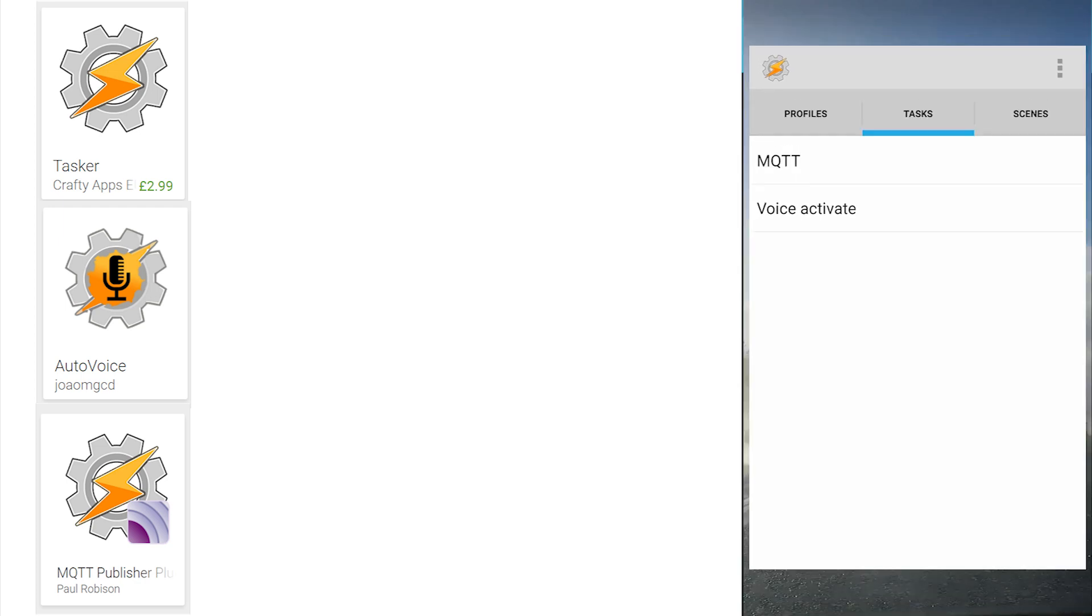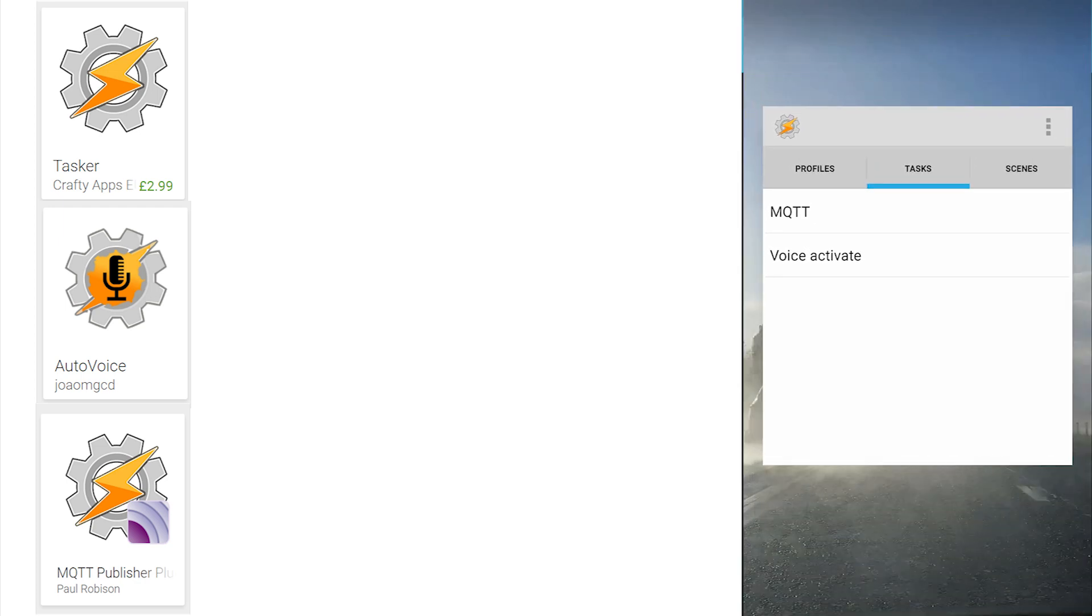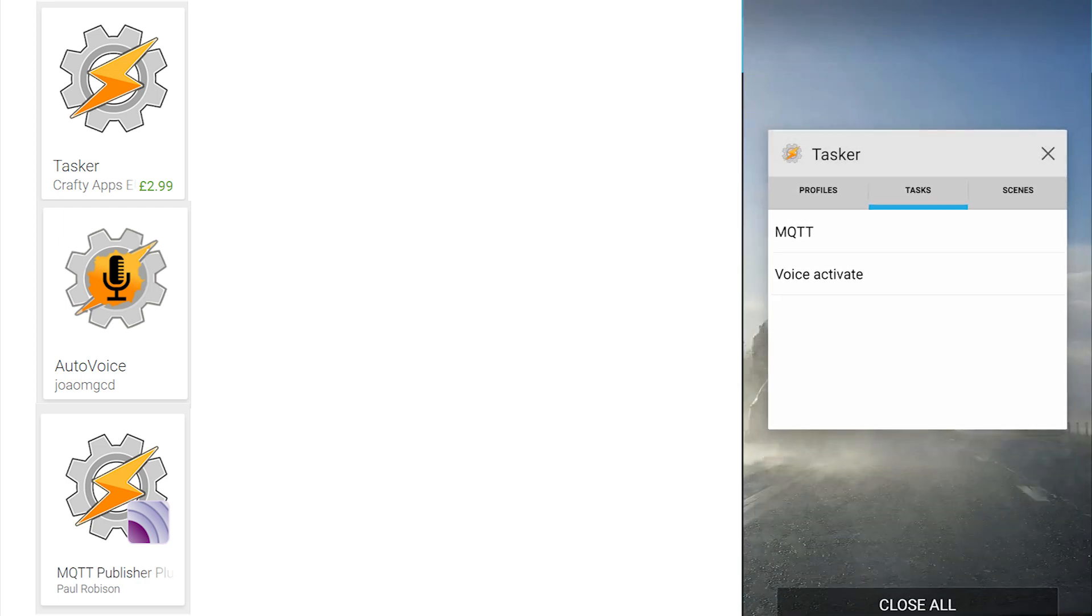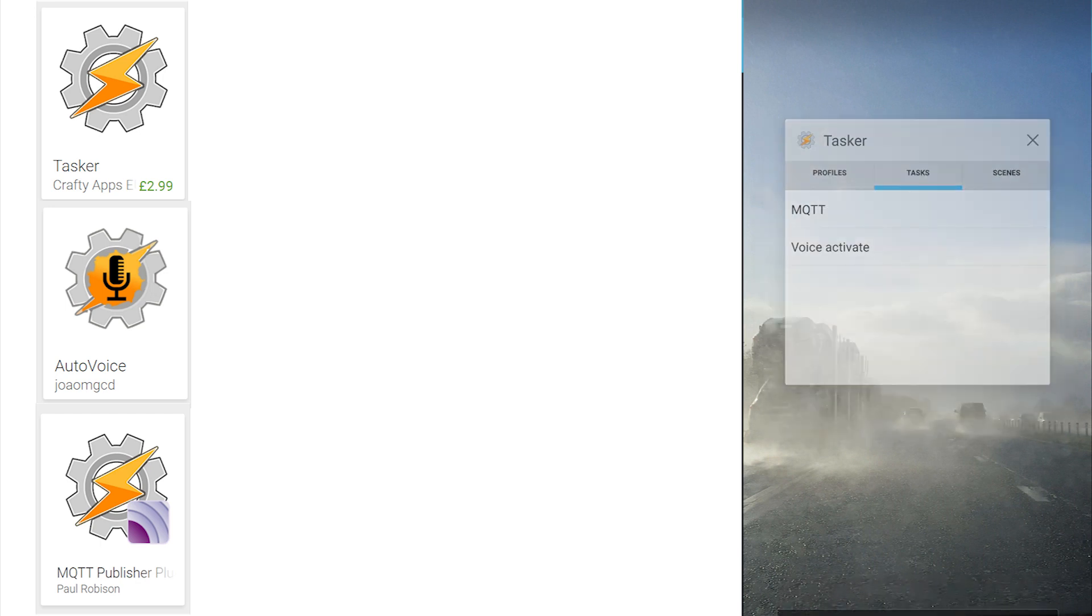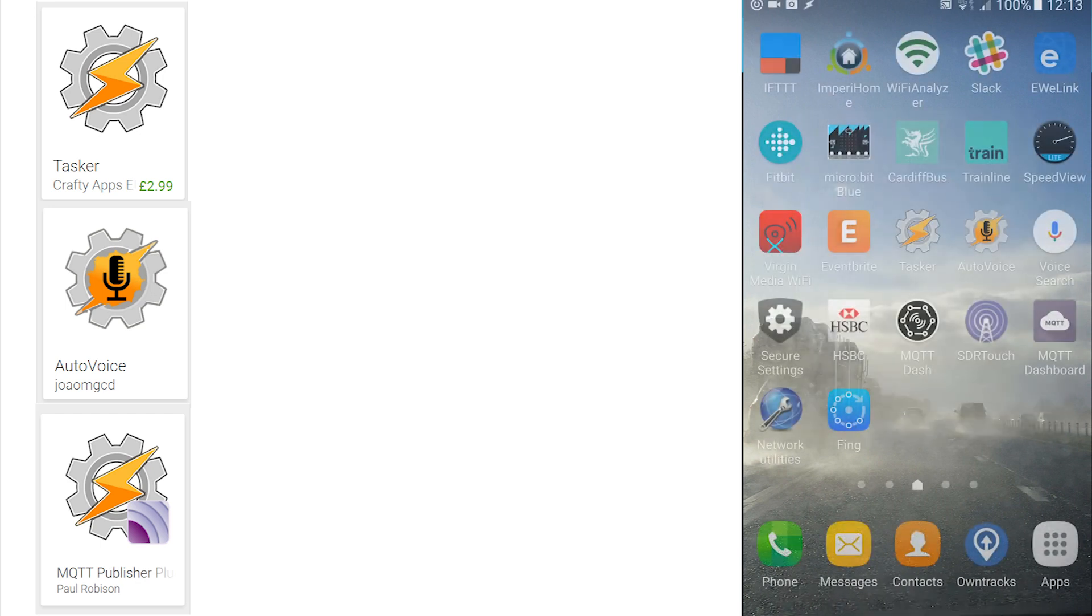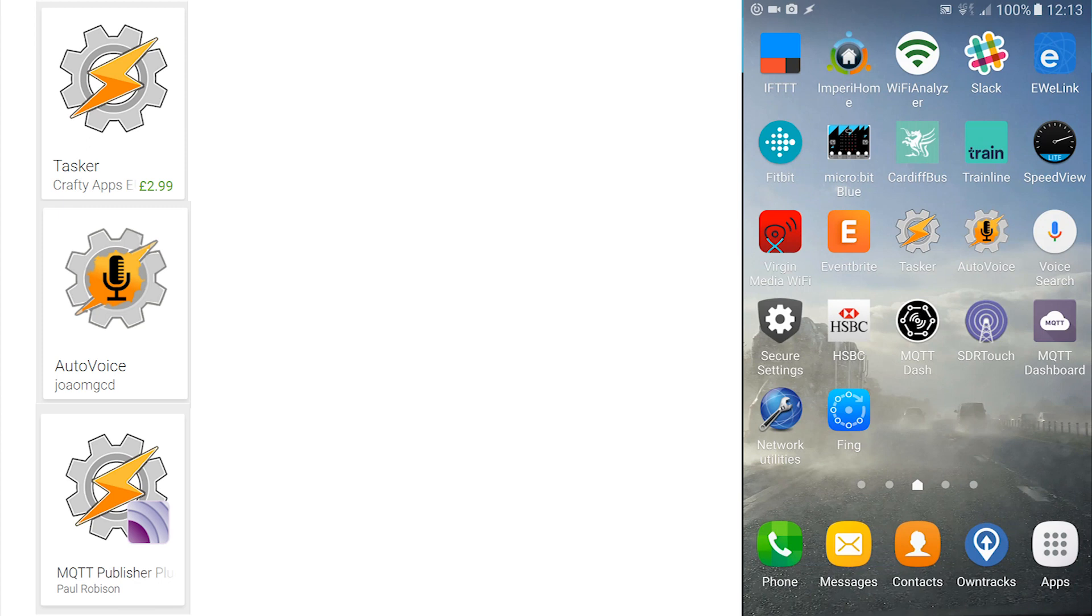The beep in this task proves that Tasker has intervened, applied AutoVoice and applied the MQTT plugin. If you do not hear the beep then Google will respond with its normal action. So move back and close all apps.